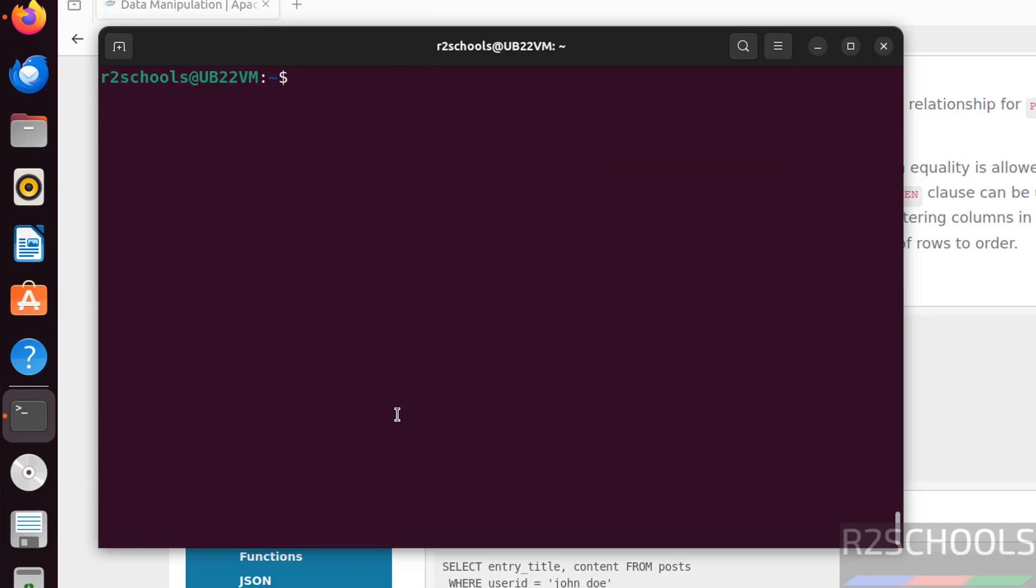So in this video we have seen how to install and configure Cassandra 5.0 on Ubuntu operating systems. For more Cassandra tutorials, please subscribe my channel. Thank you.